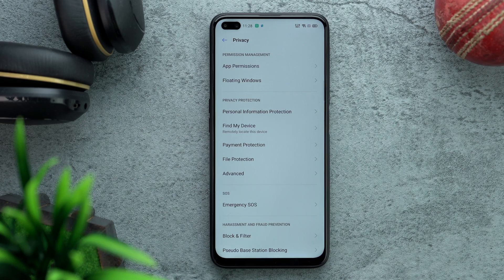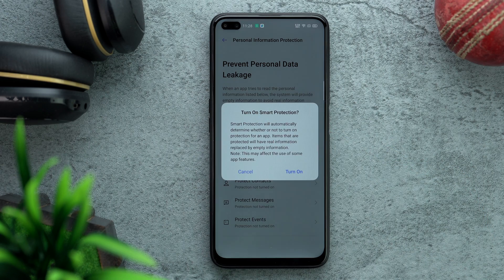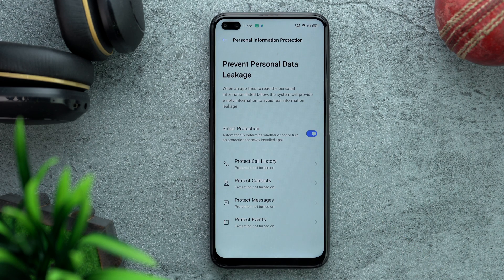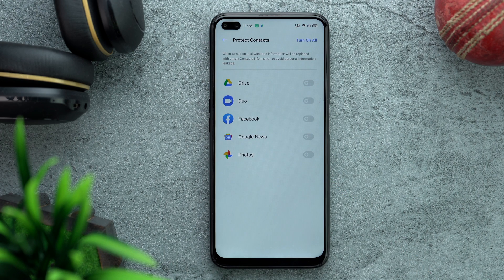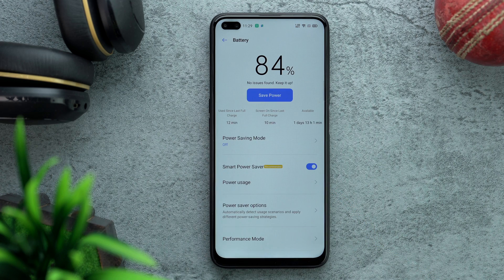Moving on, go to Privacy and find the third option, Personal Information Protection. By default it is switched off — you have to switch it on. A pop-up will tell you what it does. Note that you should come back to this page after installing all your necessary apps, because this feature is most effective when you have a lot of apps. For example, I like to protect my contacts from Facebook.